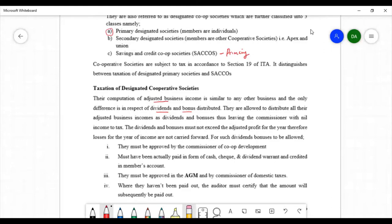For bonuses and dividends to be deducted from the income of cooperative societies, a number of factors are considered. Importantly, the bonuses and dividends that are deducted should not exceed the adjusted profit for that particular year of income. This means cooperative societies should not carry forward losses from one particular year to the next.